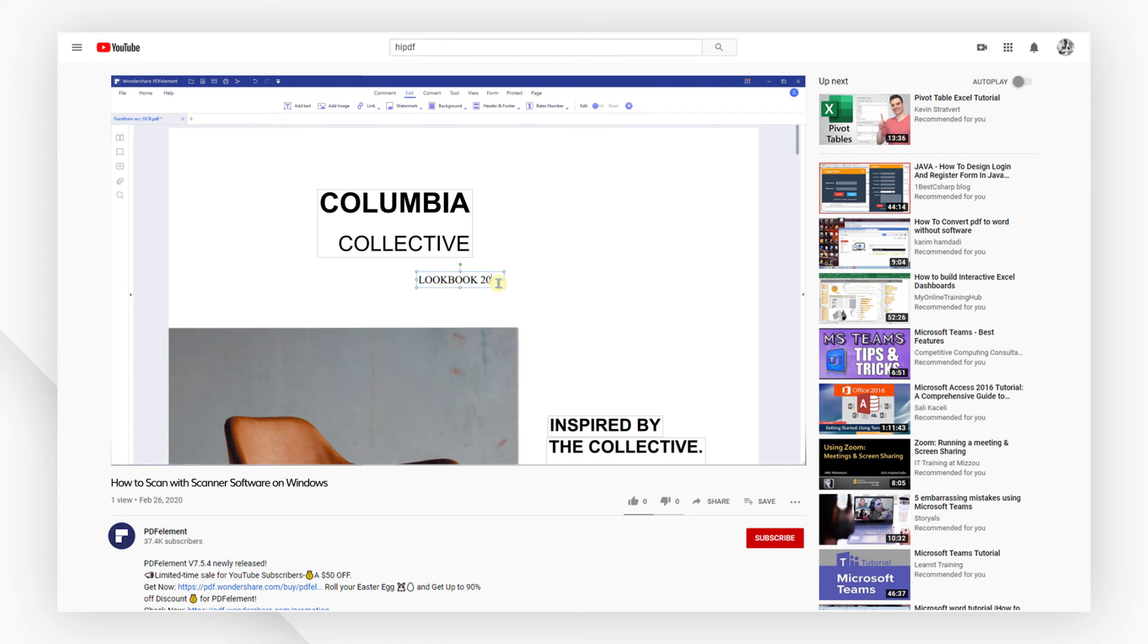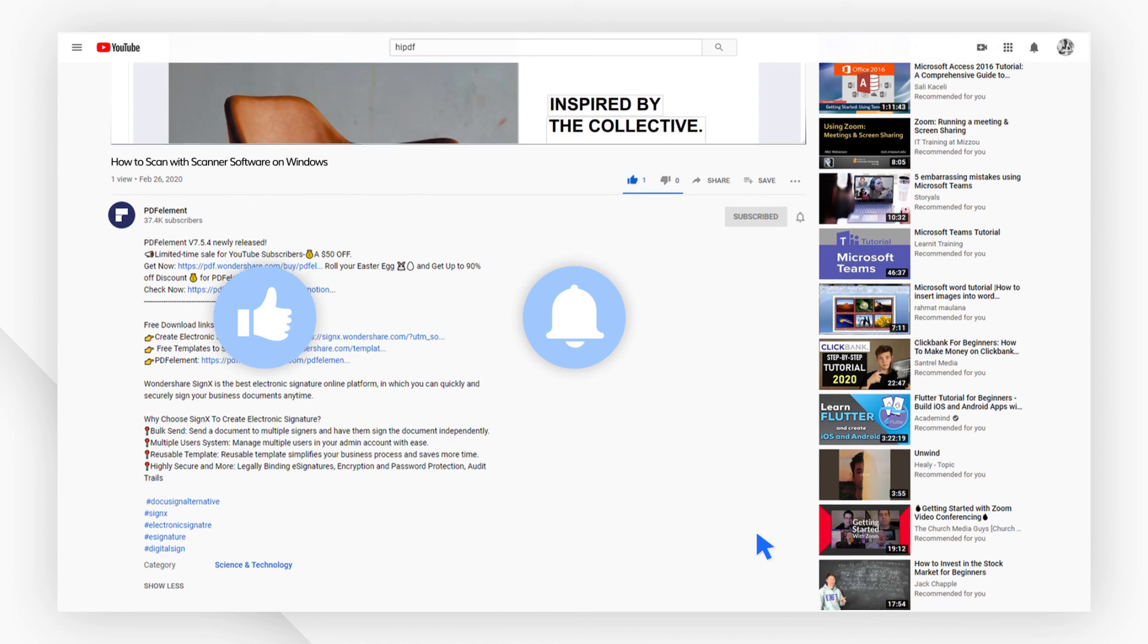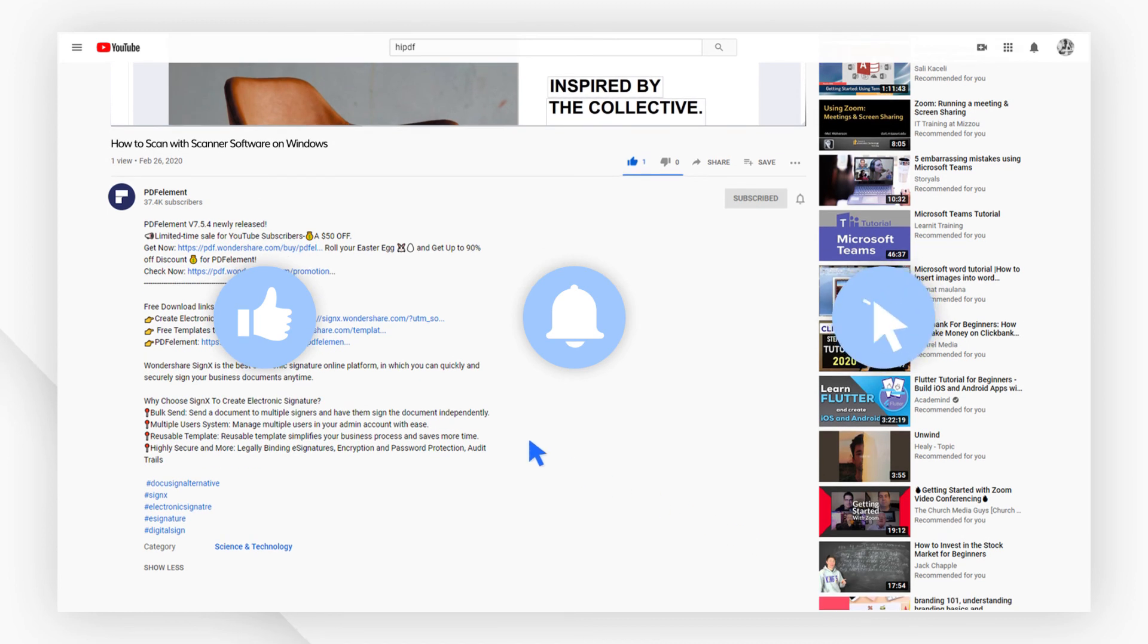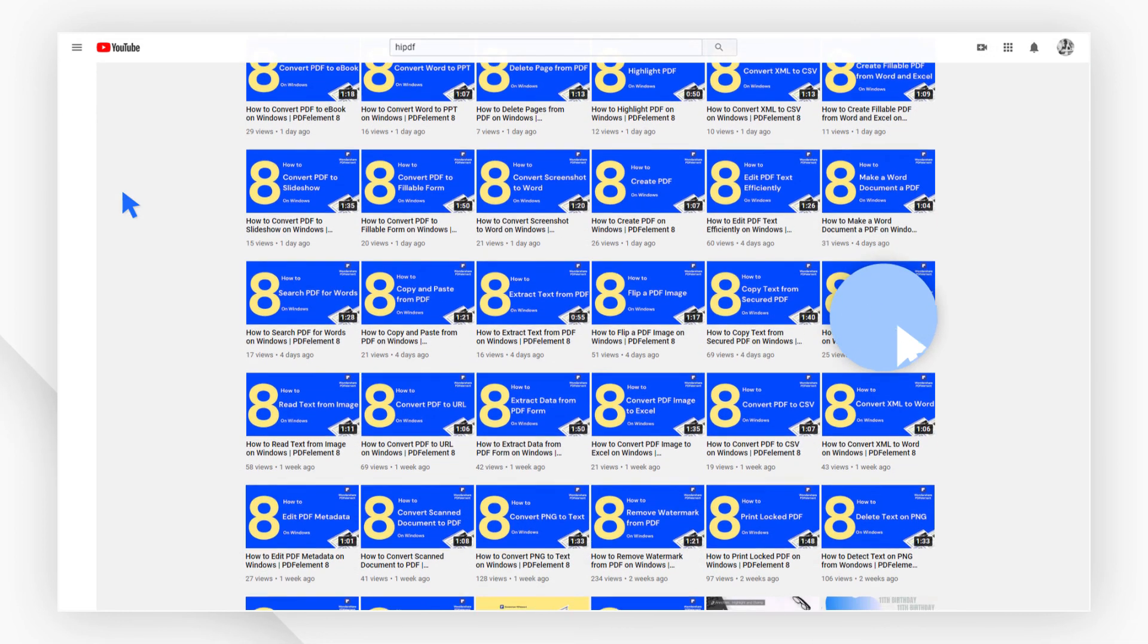If you found this video helpful, please give us a like and subscribe to our channel. Click the link in the description to try PDF element free today. Plus, check the rest of my videos for other useful tutorials. Thanks, and see you next time!